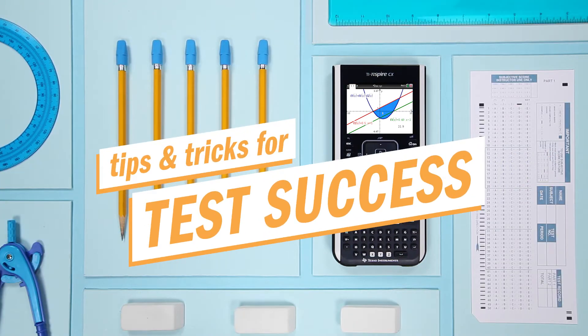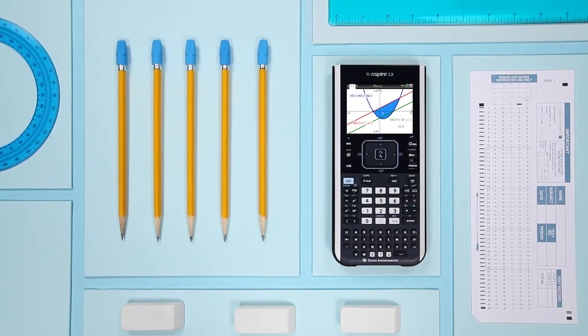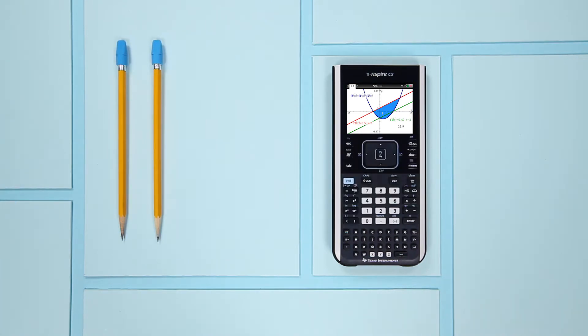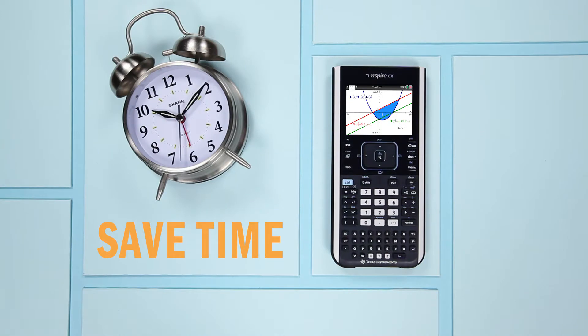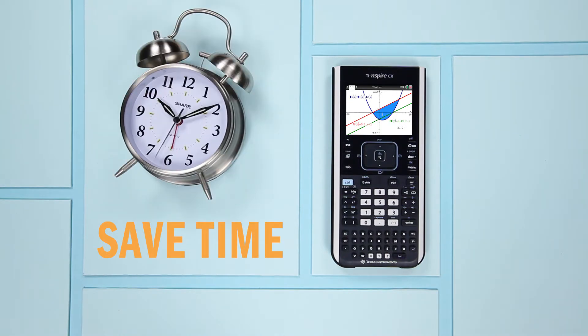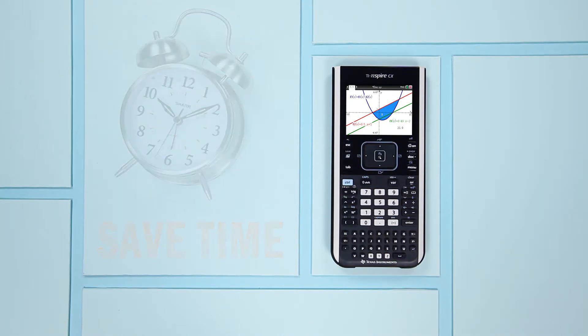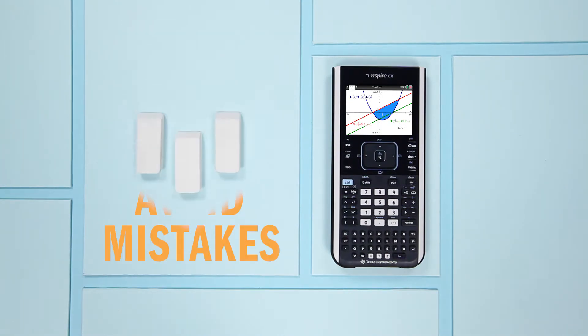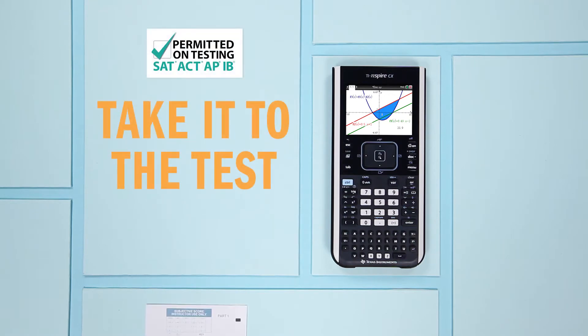Here are some tips and tricks for using your Texas Instruments graphing calculator to save time and avoid mistakes. Now, let's take it to the test.